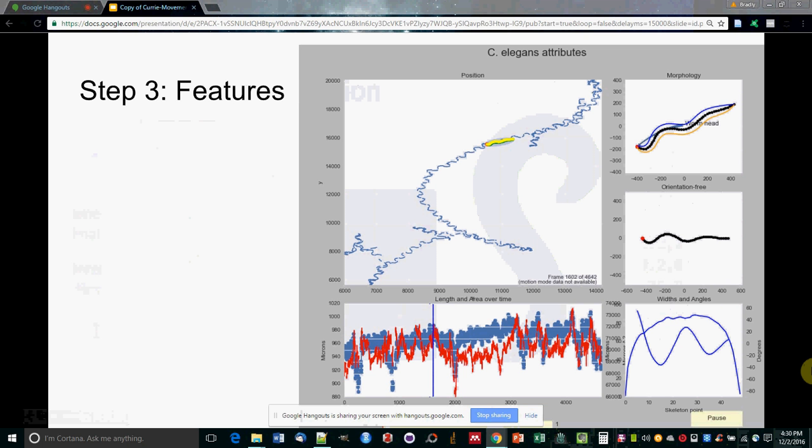And then we take that segmented data, and it's processed into features like average speed, number of omega turns, and dozens of other features.